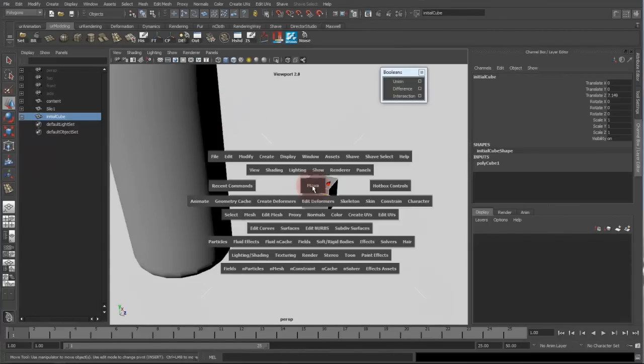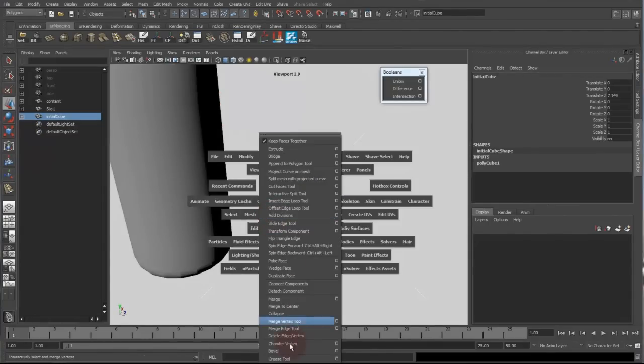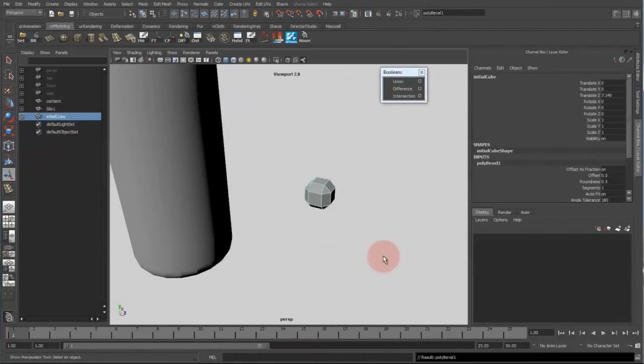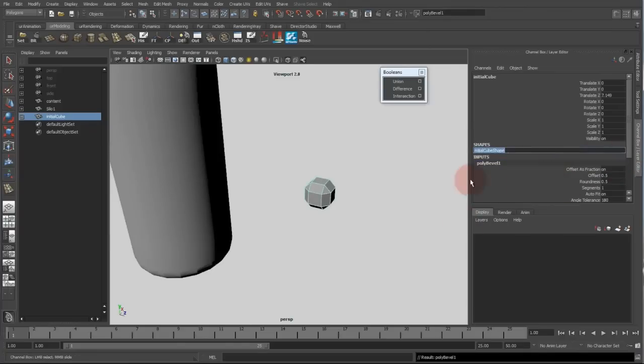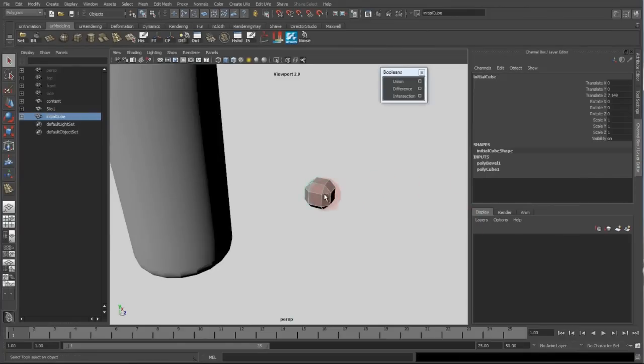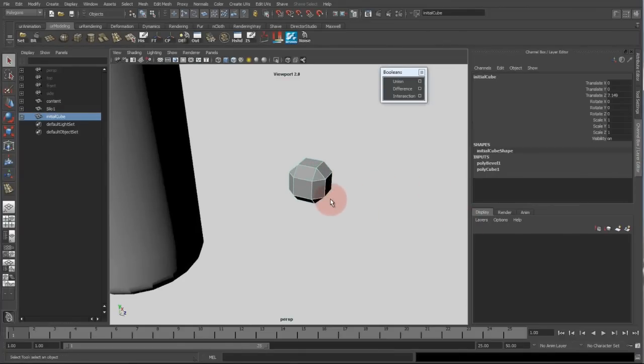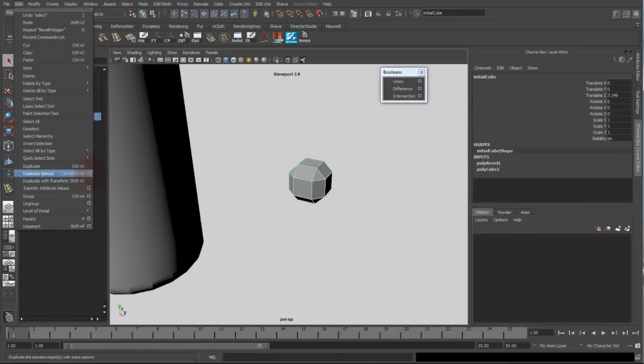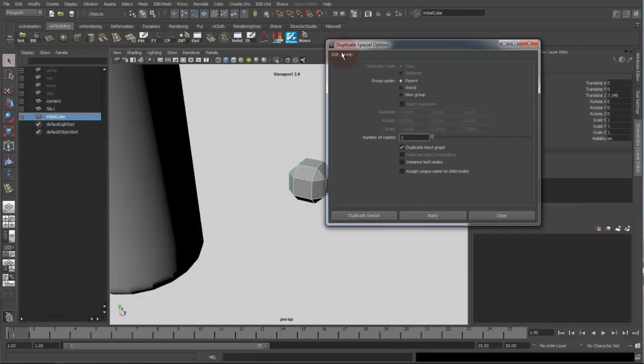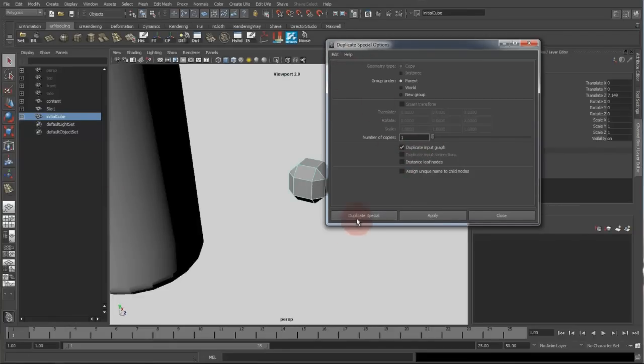And to this I want to add some bevel function. So I'll go to mesh menu and bevel. And then I want to duplicate that with the duplicate special option box, reset my options and duplicate input graph.